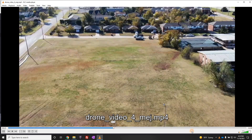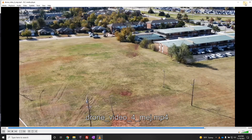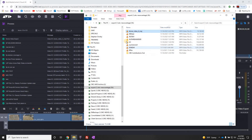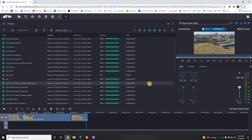Once it appears, you can drag it into Avid Media Composer and edit in the field. That is how you export video out of Media Central for use in the field.